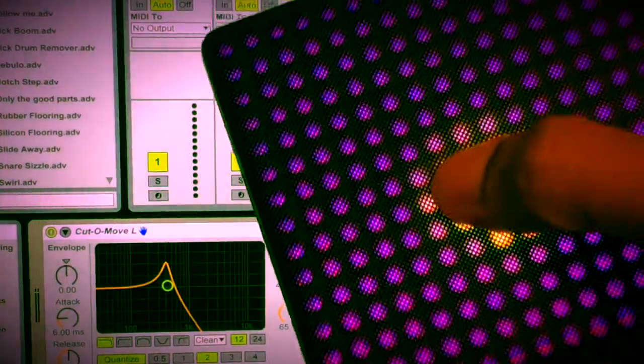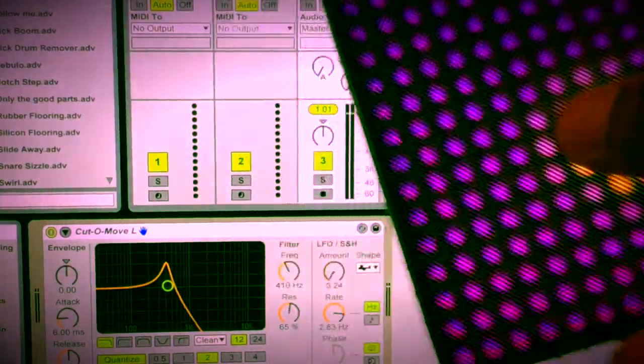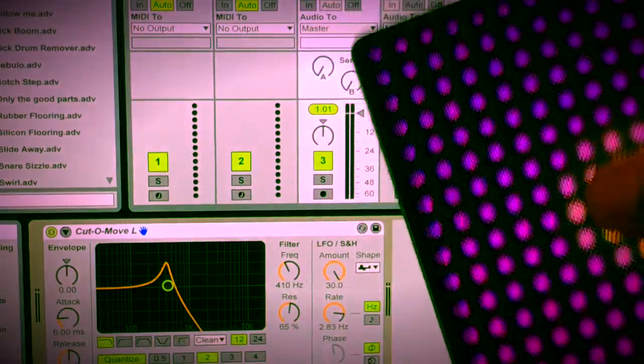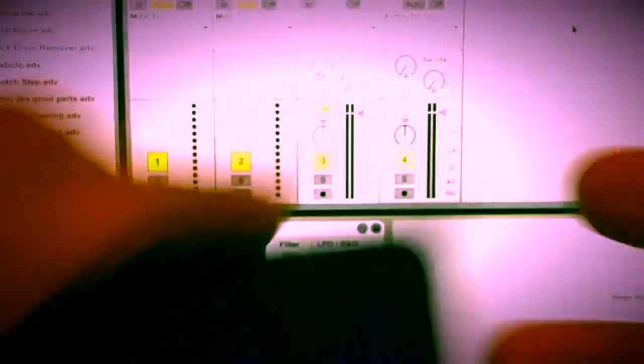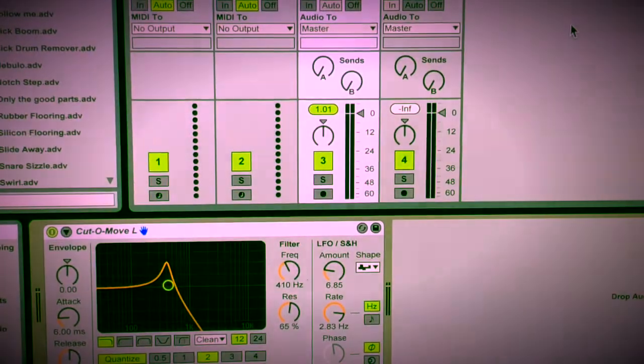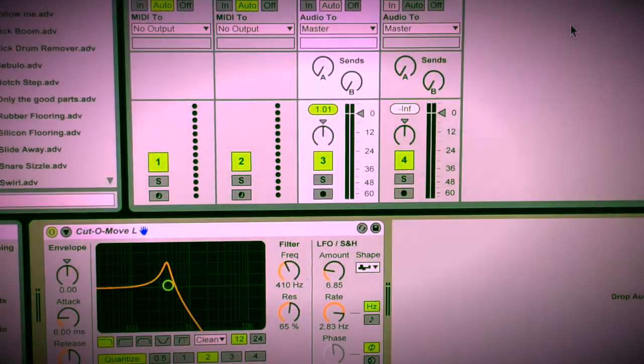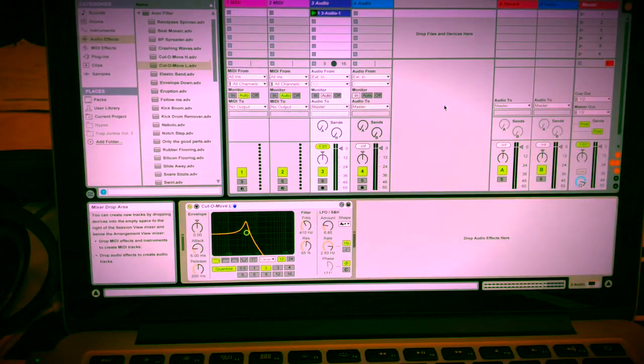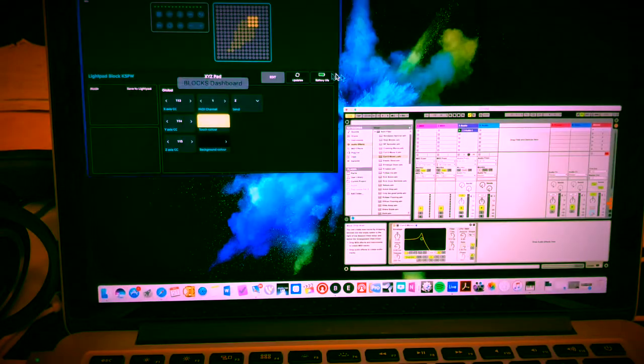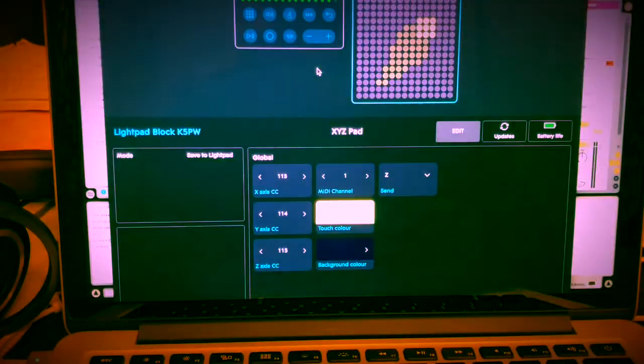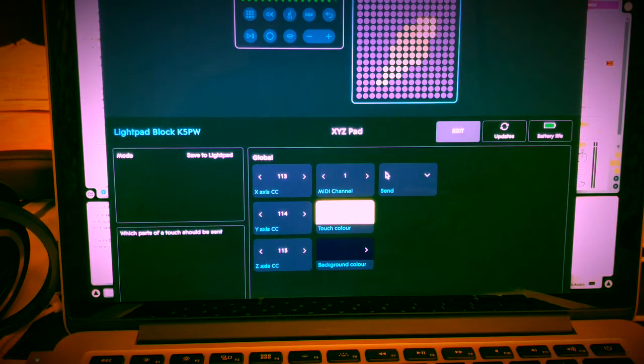And it doesn't work. Only the pressure, only the Z is working. Well, I got that far, as some of you might have, and I realized that I had to do one other thing, and I'm going to show you what I did.